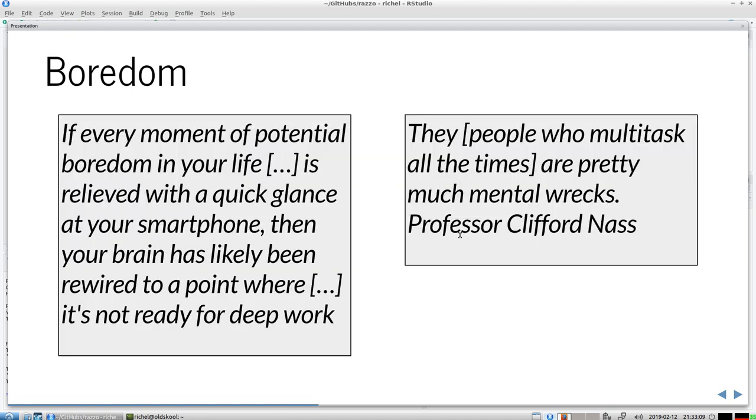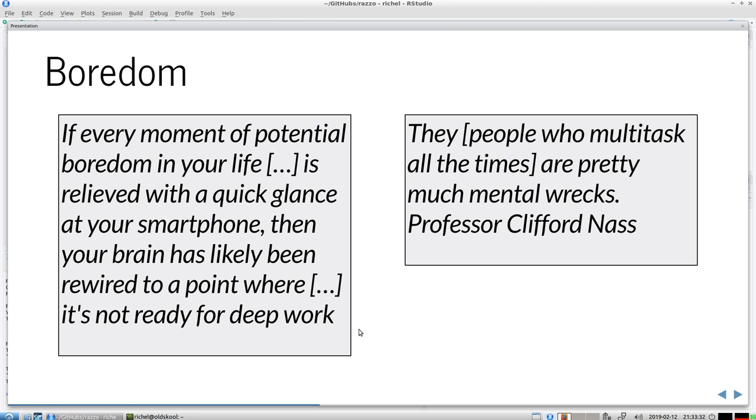So let's take a look. This is boredom. He doesn't define what boredom is, but this is my favorite part. If every moment of potential boredom in your life is relieved with a quick glance at your smartphone, then your brain has likely been rewired to a point where it's not ready for deep work. Those people who multitask all the time are pretty much mental wrecks. You should embrace boredom, not always go into this quick fix of excitement because it rewires your brain to a point where it's not ready for deep work anymore.